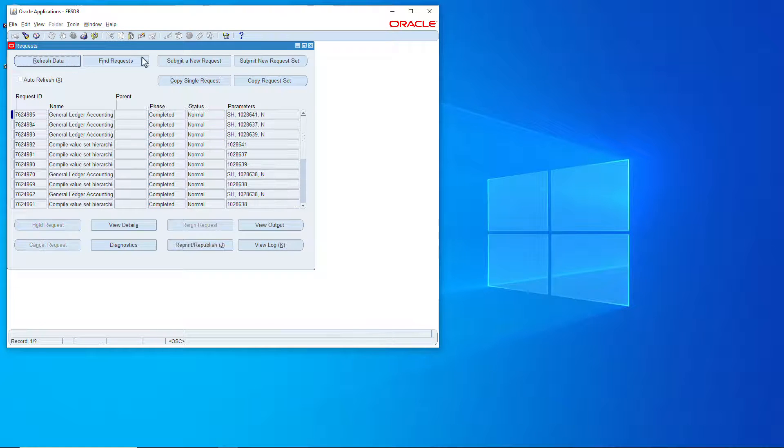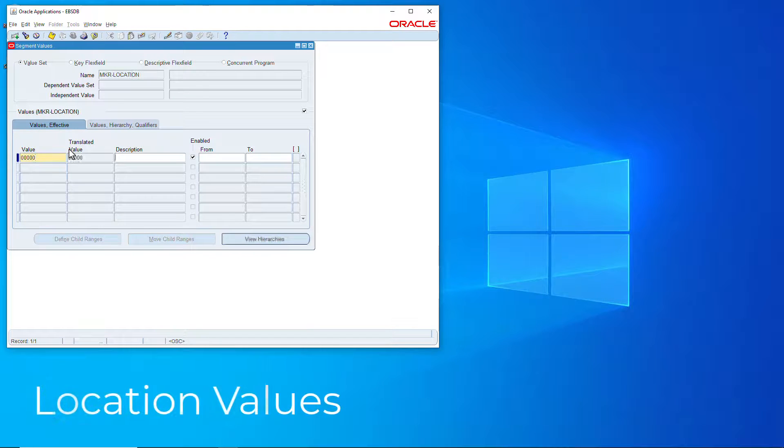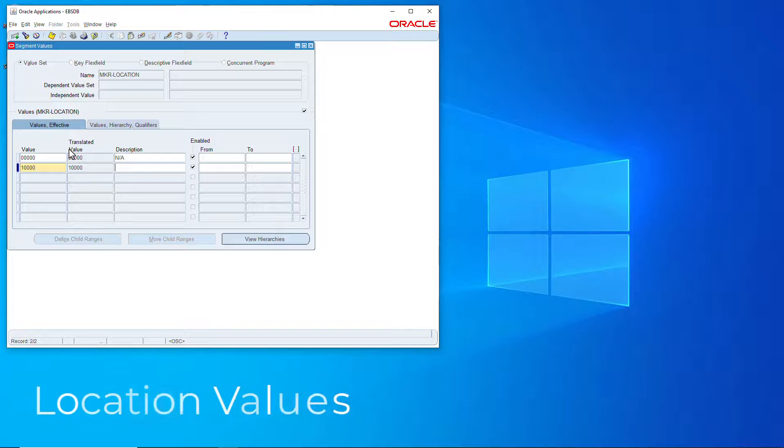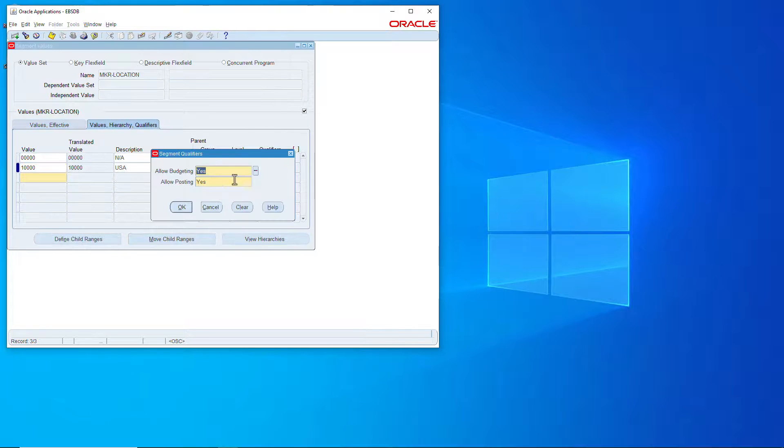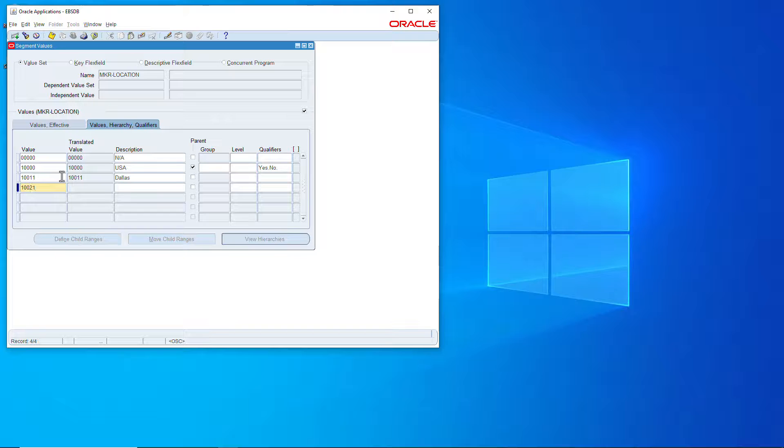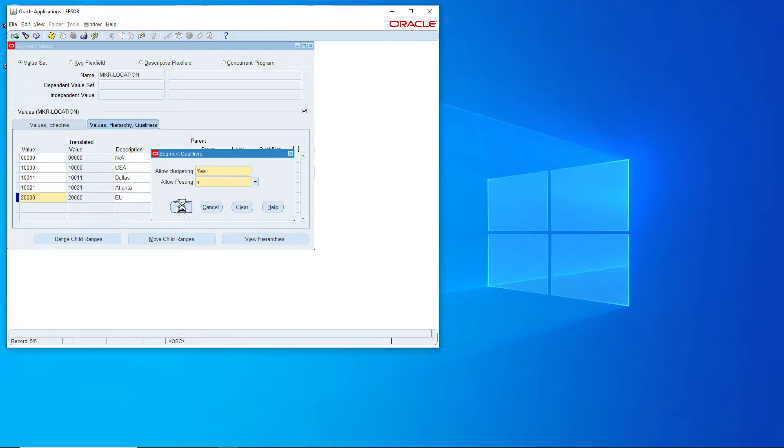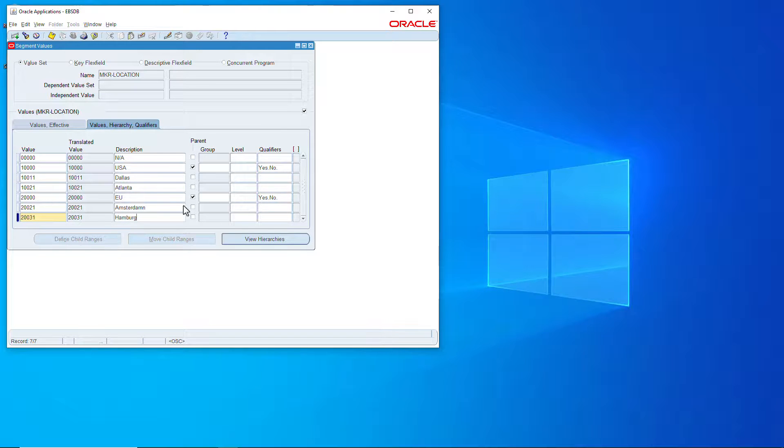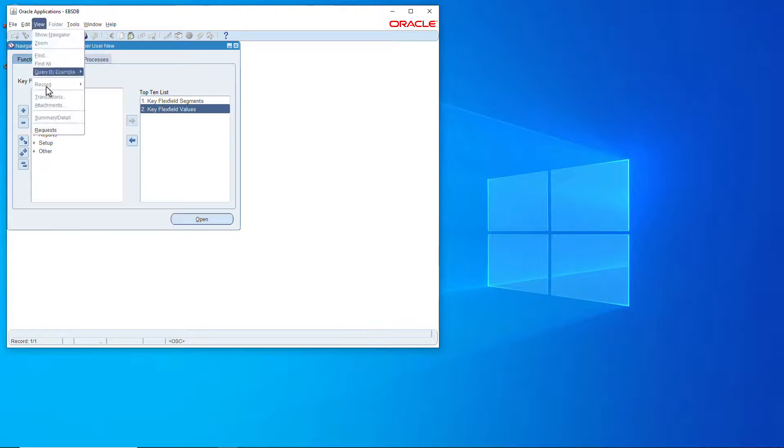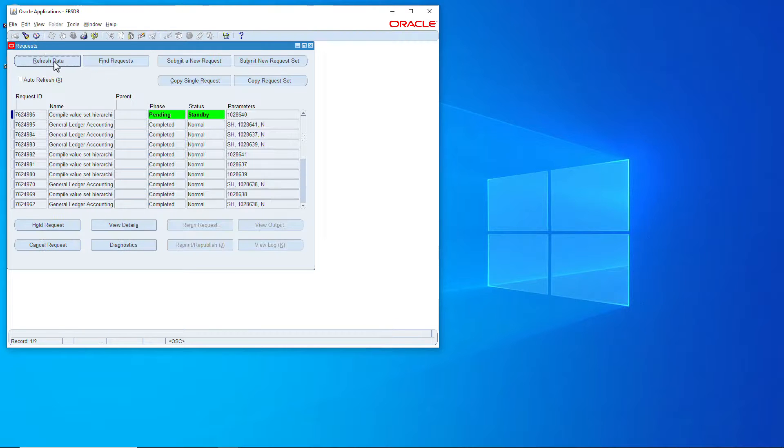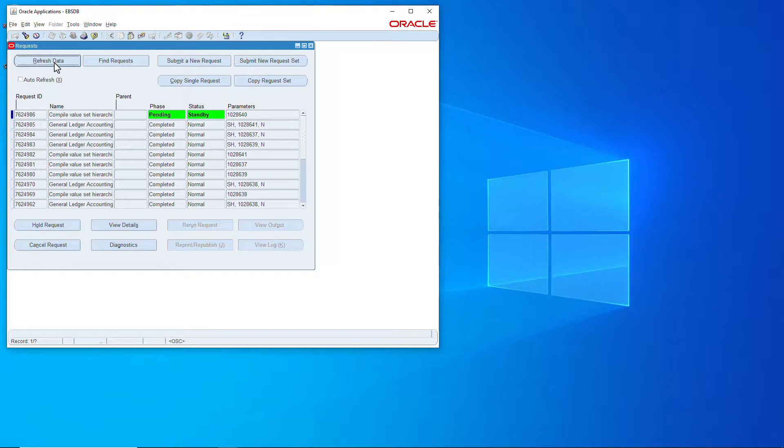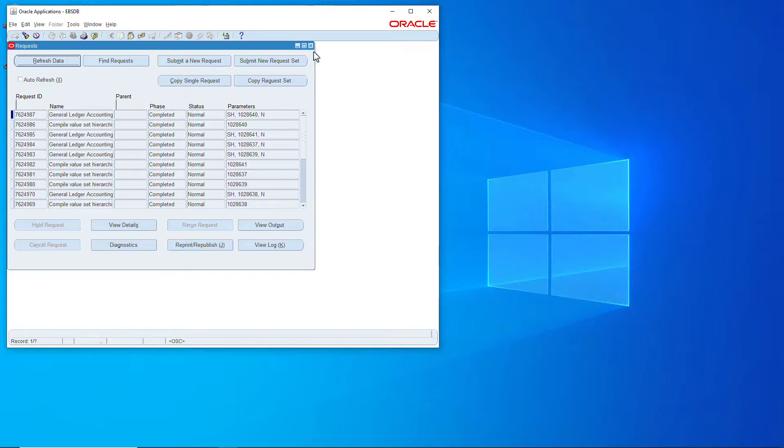And last but not least let's go do the location. We'll have values, let's go do the includes values for all your segments. Let's save that, close it, compile, verify. And that will wrap up creating the values and the account structure.